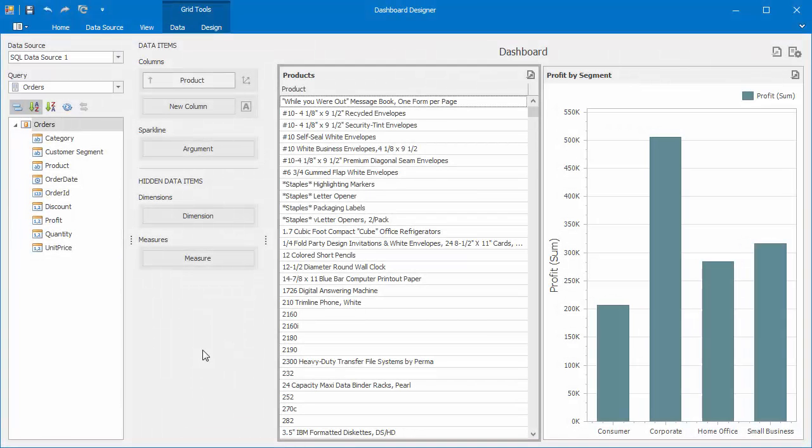For example, we can create a new calculated field called Extended Price, which is the unit price multiplied by the quantity of items. I already have a dashboard with a grid that displays a list of products. We also have a bar chart showing profits by segment.